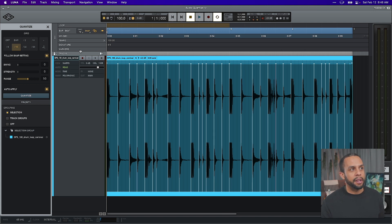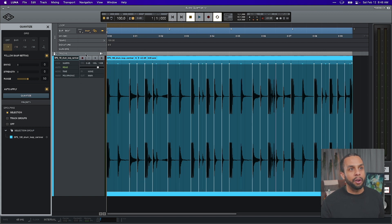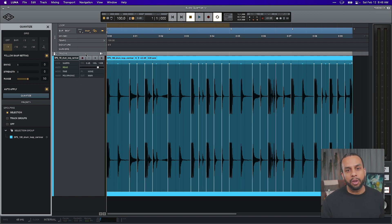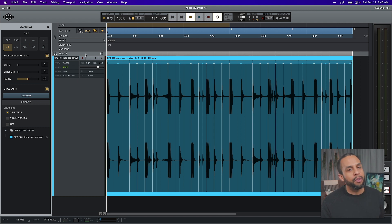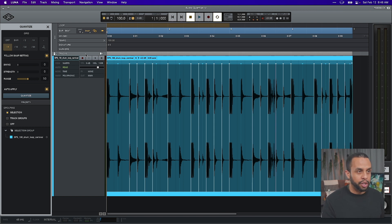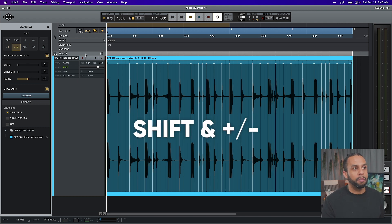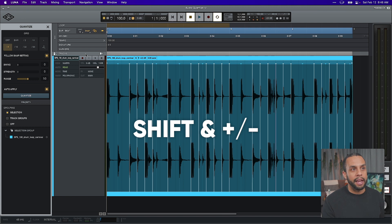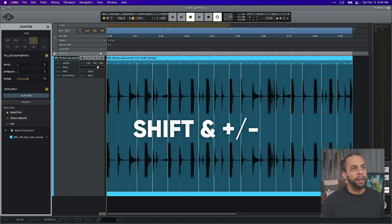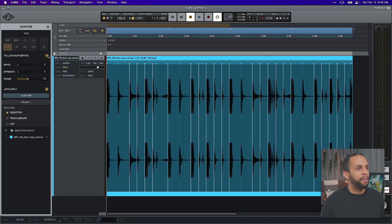You can also make the grid follow your snap setting. If I set it to follow snap and then change the grid up here to eighth note, it will automatically change the quantization — which can be very helpful if you like to work quickly using keyboard shortcuts like Shift plus and minus to change your grid values. Let's take that off for now so we don't get confused.